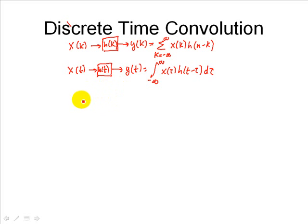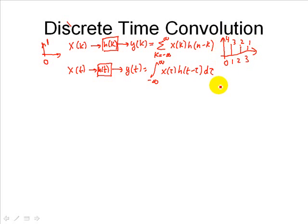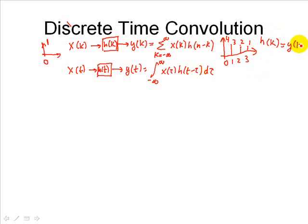Let's say we have an input at 0 with a height of 1. That's our input. Our corresponding output is 4, 3, 2, and 1, at positions 0, 1, 2, and 3. That's our output as a result of this input. So that is essentially h_k, our impulse response, which is y of k for that single impulse.